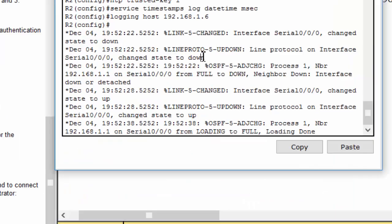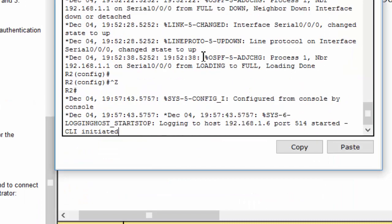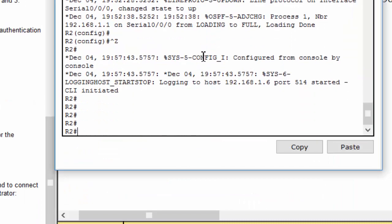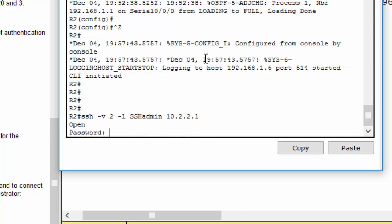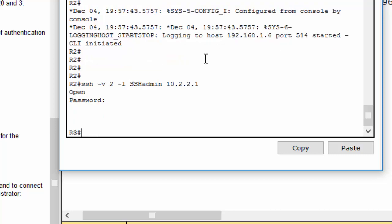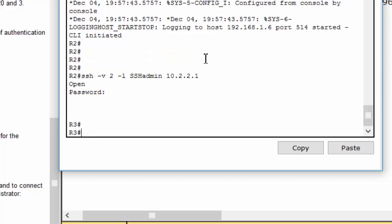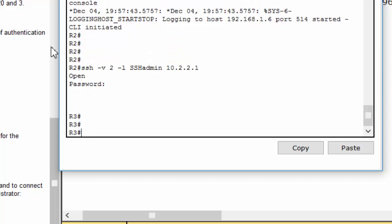We can connect to router 3 from router 2 by using SSH connection. Now we are on router 3.